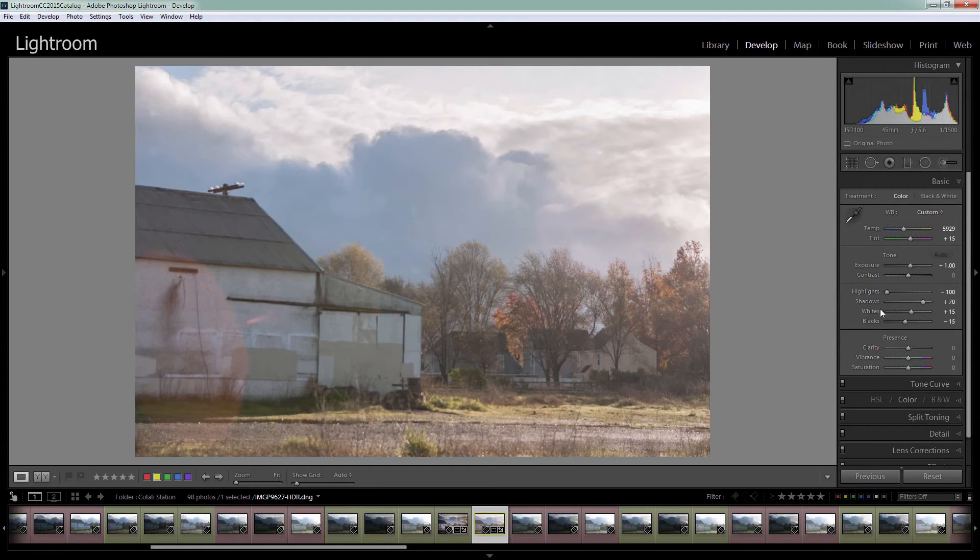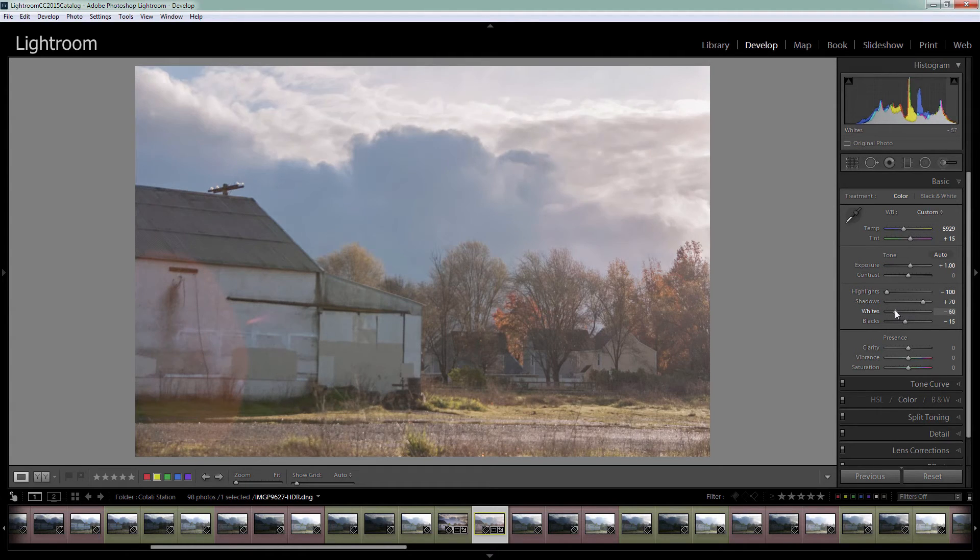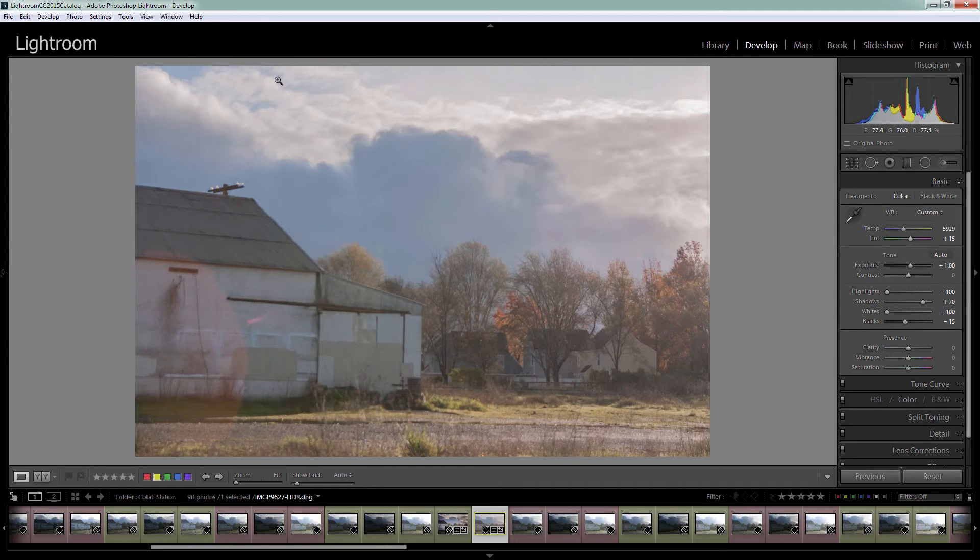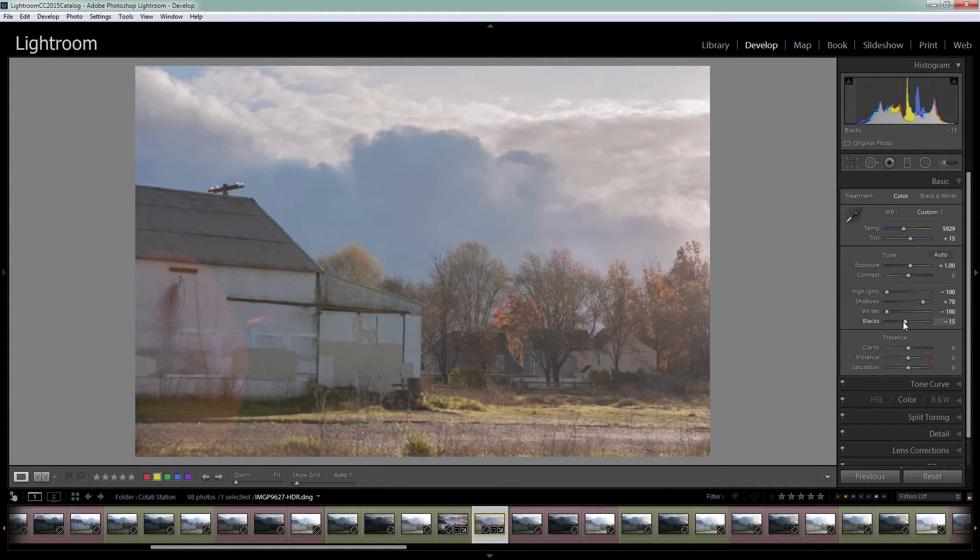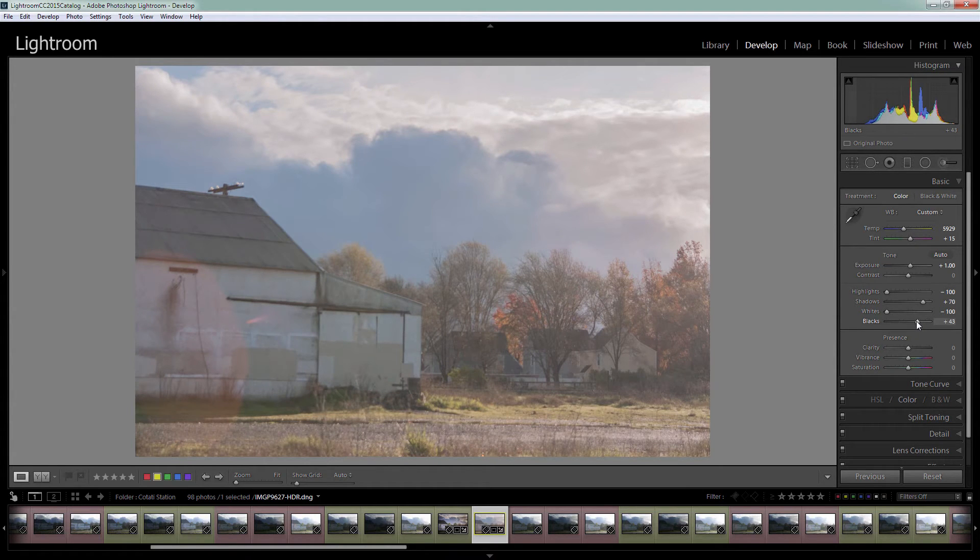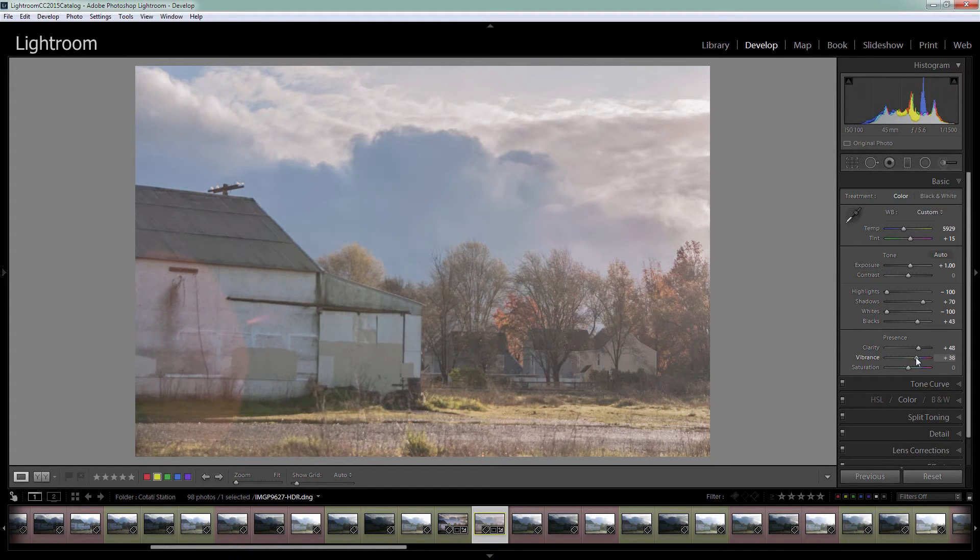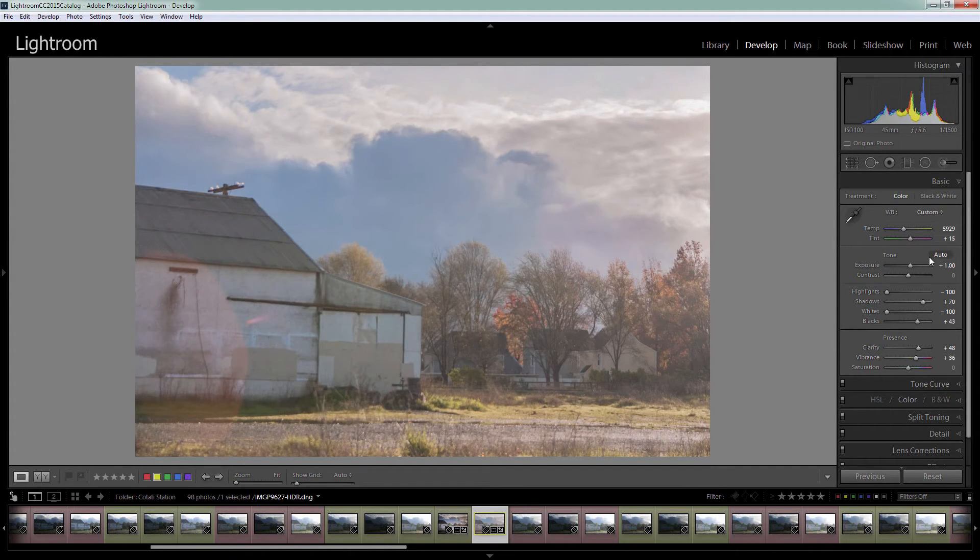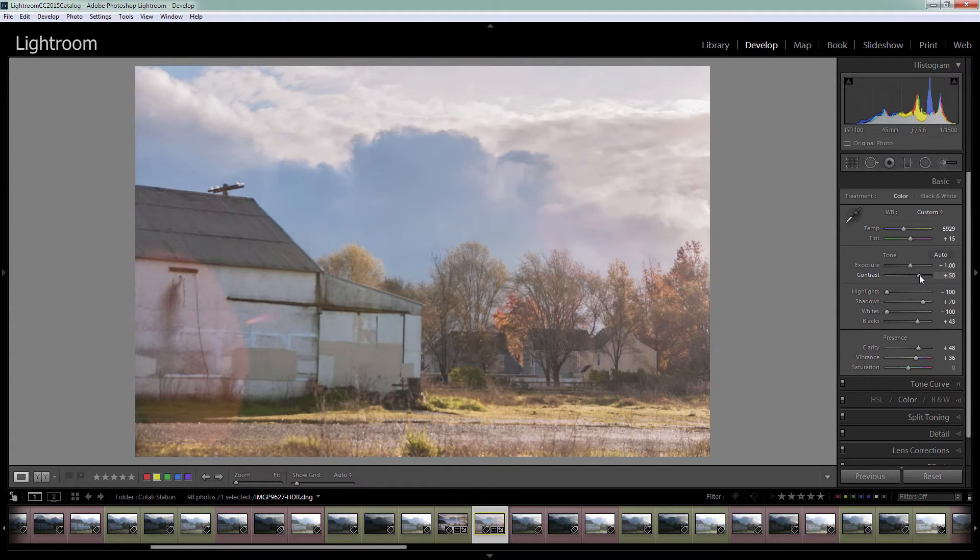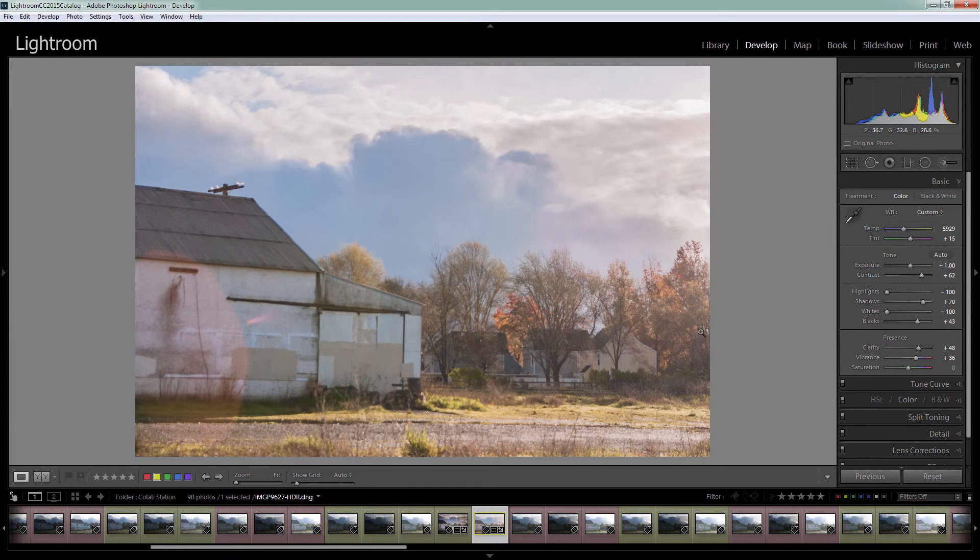Lightroom's Auto Tone effect has brought the highlights way down in this image. I'm going to leave them there but I'm also going to bring my whites down. What I want to do is try and get back some detail in these clouds. It's opened up the shadows and I'm also going to open up the blacks. We'll add a bit of clarity at this stage. A little bit of vibrance. And we can also add a bit of contrast. That's lightening and brightening the image.